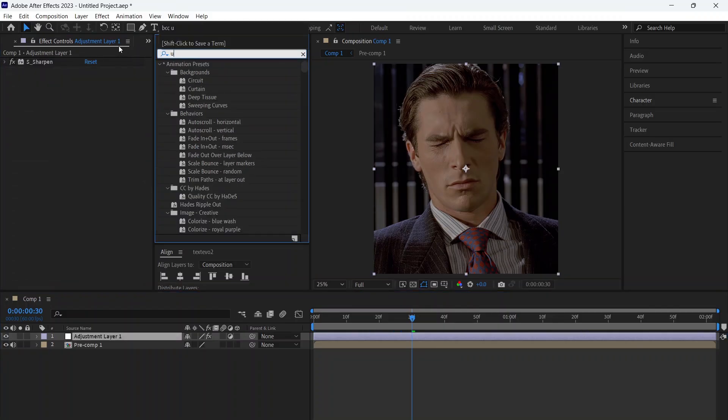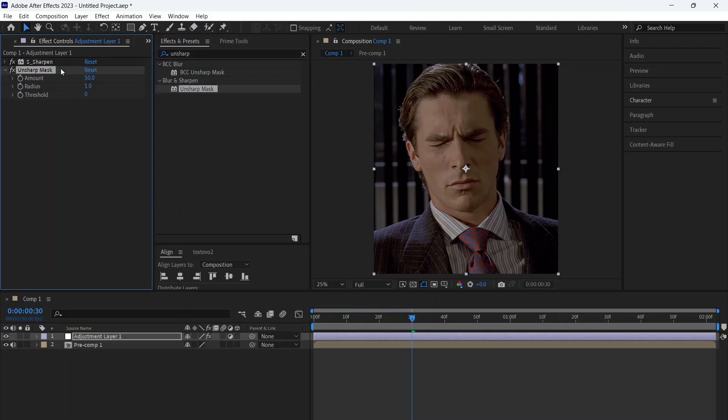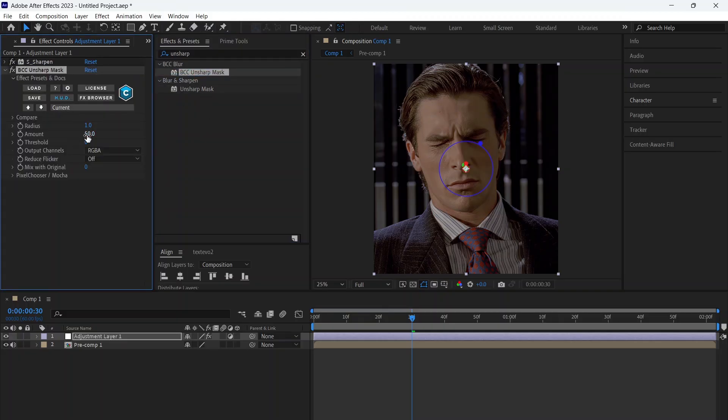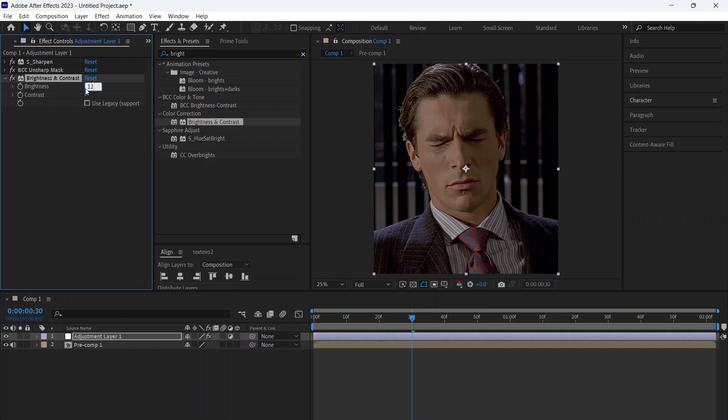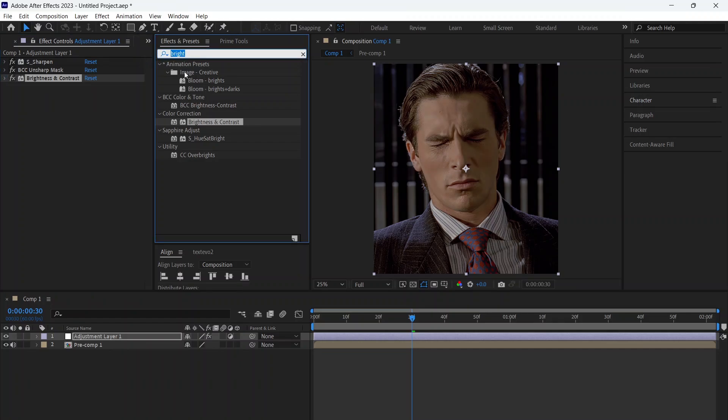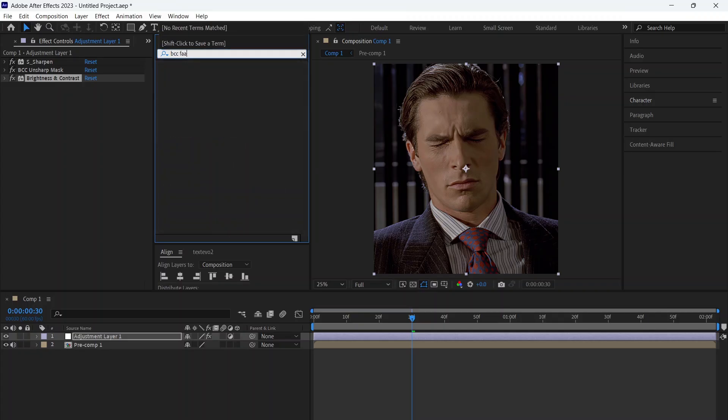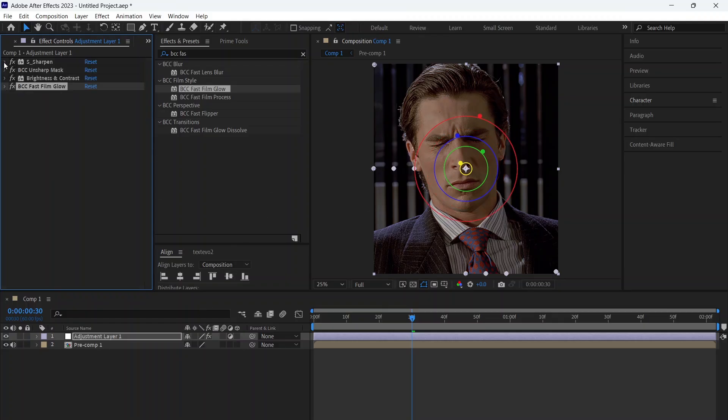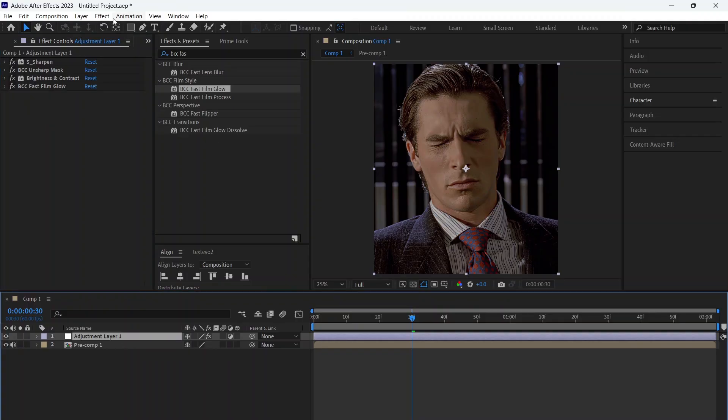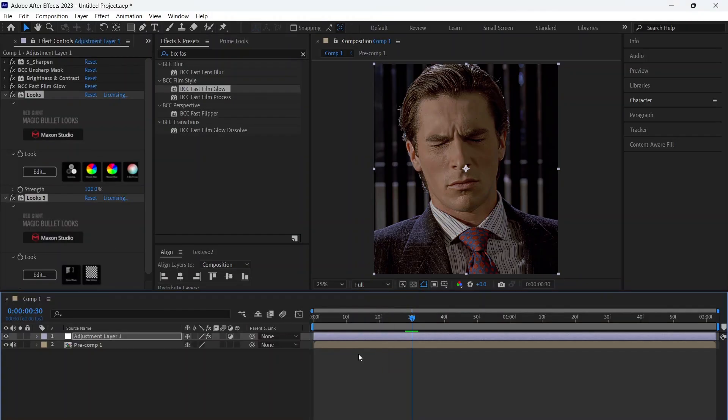Next, add BCC Unsharp Mask, then Brightness and Contrast, add BCC Fast Film Glow, and then apply my Looks preset. You'll find this preset in my Telegram channel.